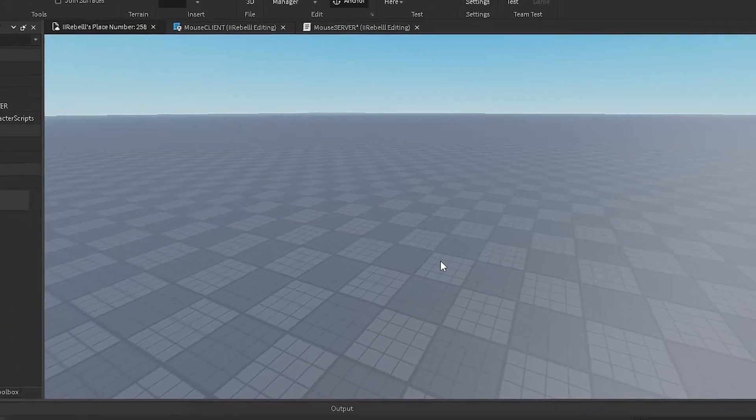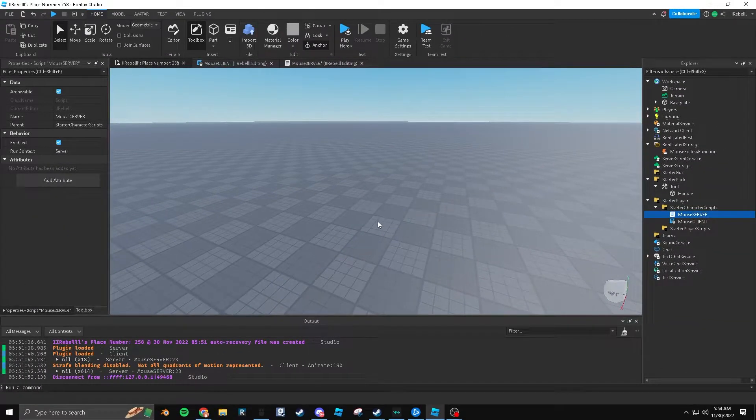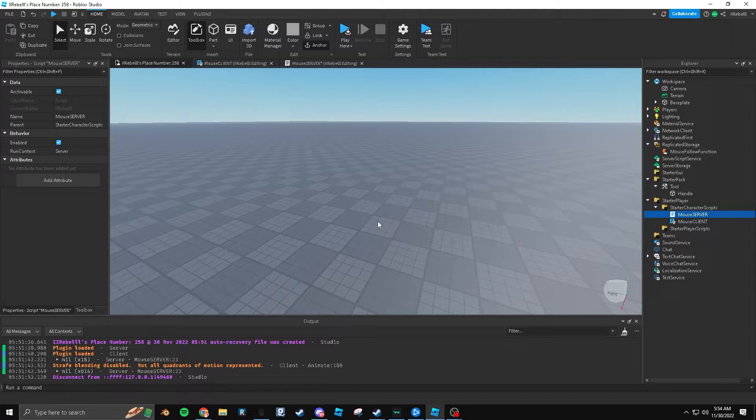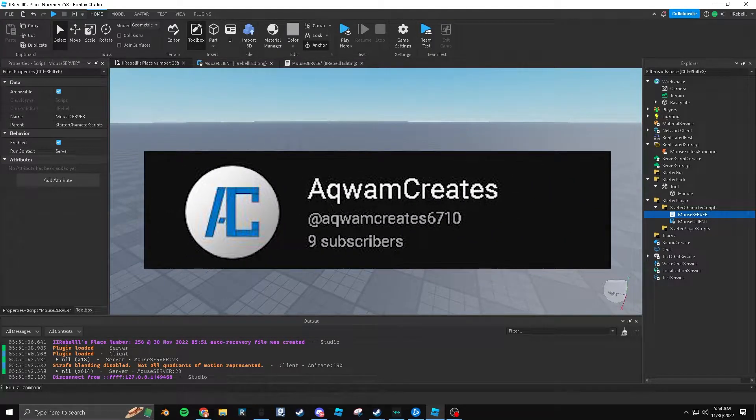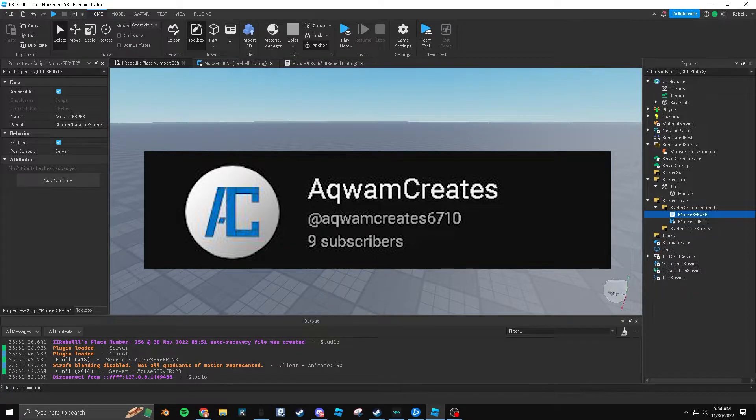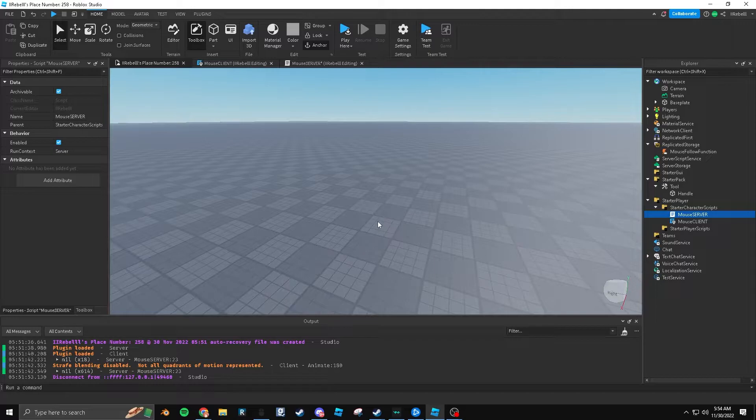This is not actually my creation in any way, shape, or form. It's the work of Aquam creates. I'll put his channel down in the description. I just wanted to give him a little bit more exposure for his creations and his channel itself.